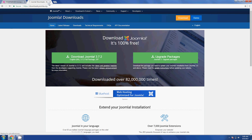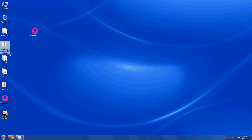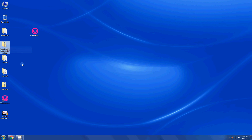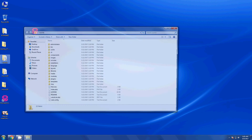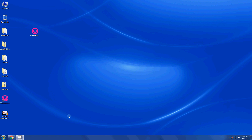I have already downloaded and extracted it. What we need to do is work with the zip file — this is Joomla 3.7, the latest version, a full package. I have extracted it to a folder.